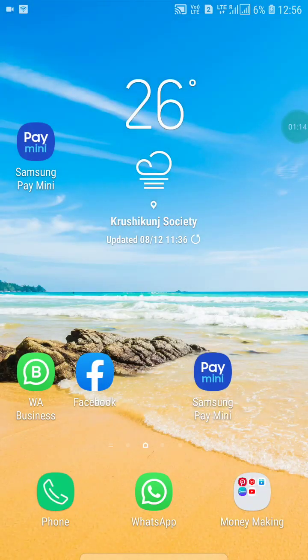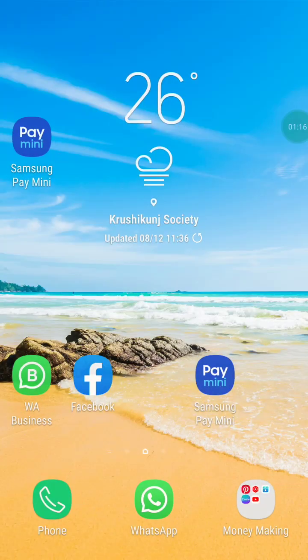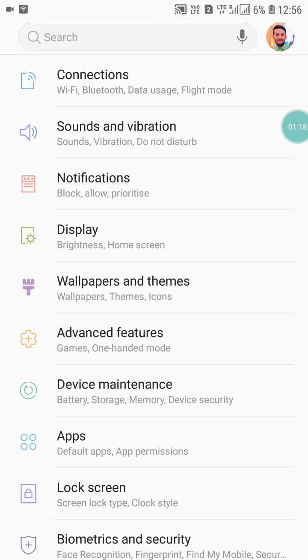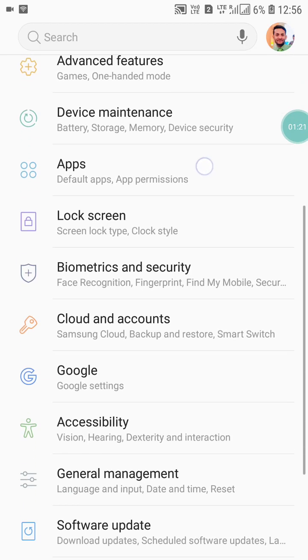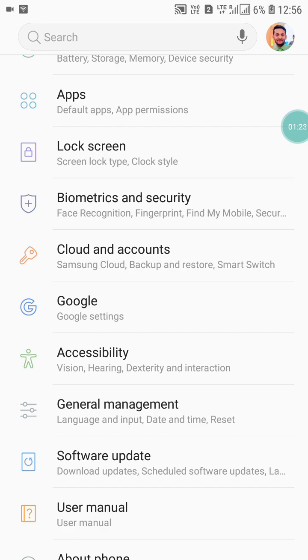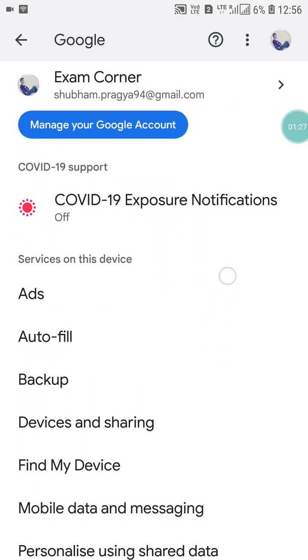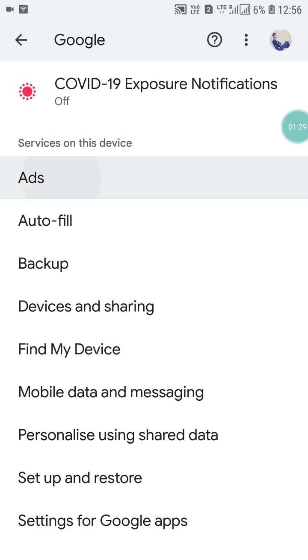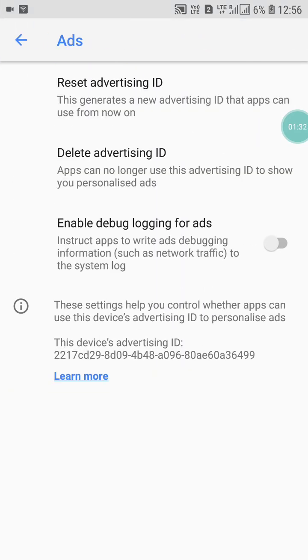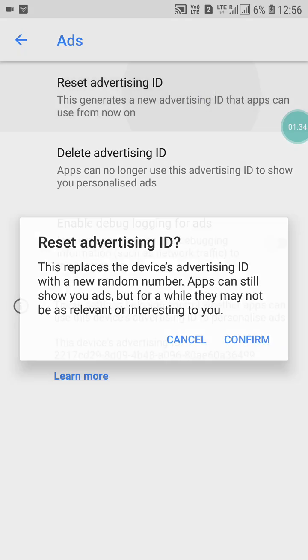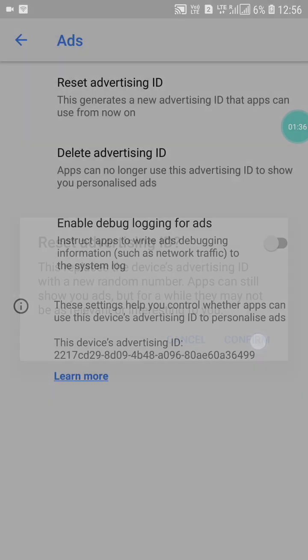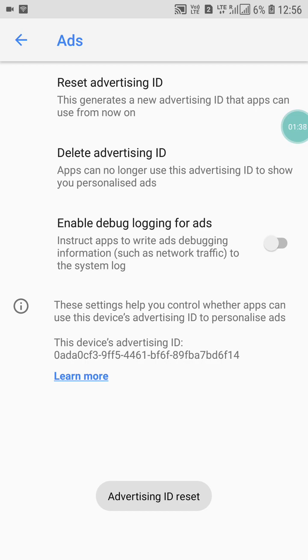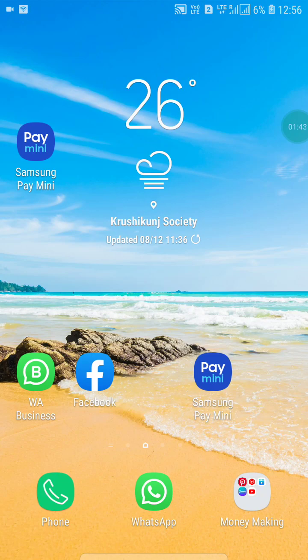Now go back and go into your Android mobile Settings. Scroll down and find the 'Google' option and click on it. Here you will see an 'Ads' option. Click on 'Reset advertising ID', then click 'Confirm'. Your advertising ID has now been reset. That's the second method.